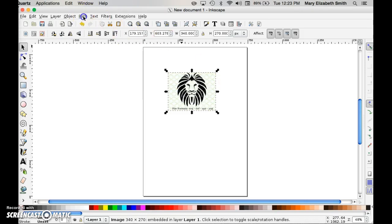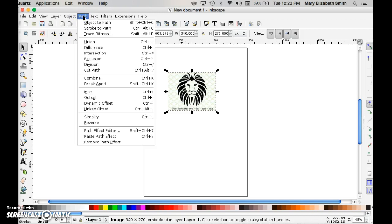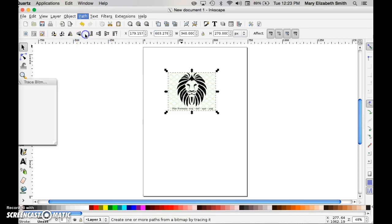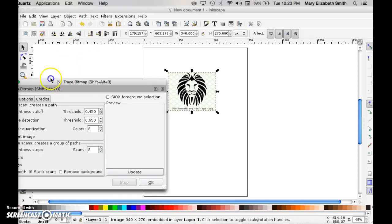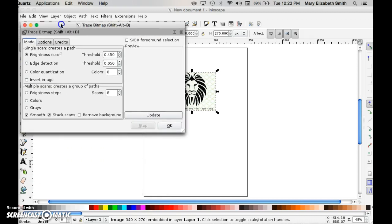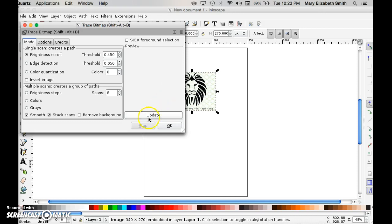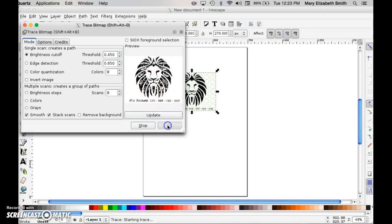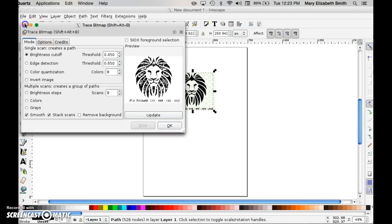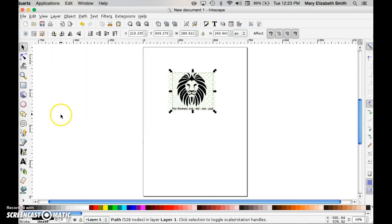I'll do that by going to Path and choosing the Trace Bitmap feature. You can change these parameters, but usually it's set up perfect for taking an image with dark contrasting and turning it into a black and white sticker. If I press update, I'll see that something is going to come through here. It never looks exactly like what it's going to. So I'm just going to click OK and X out of here.